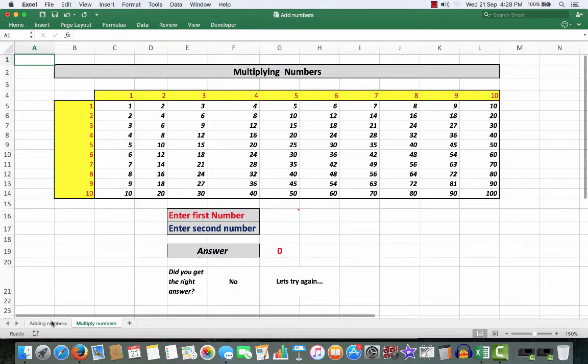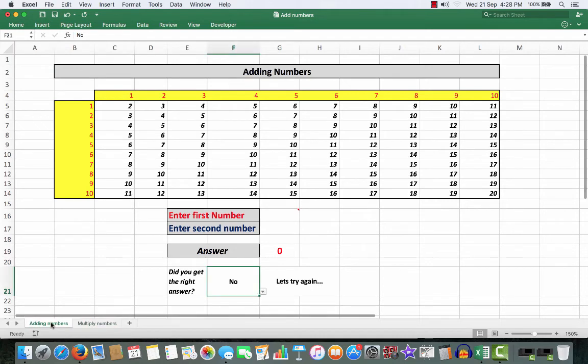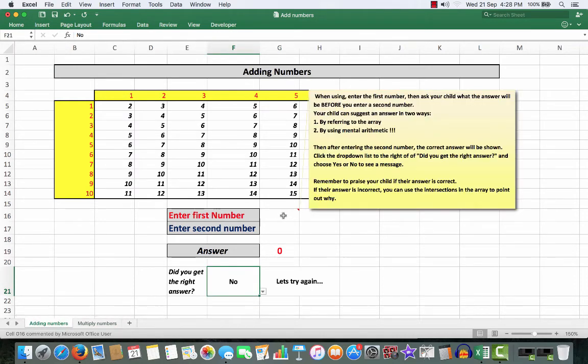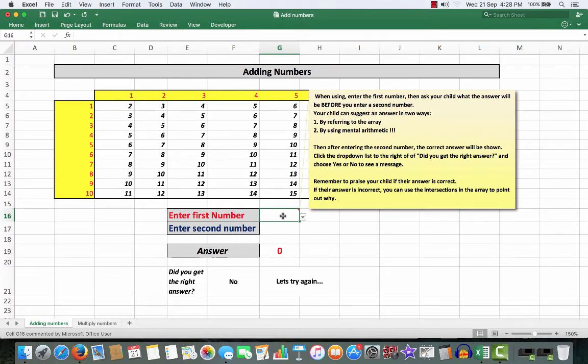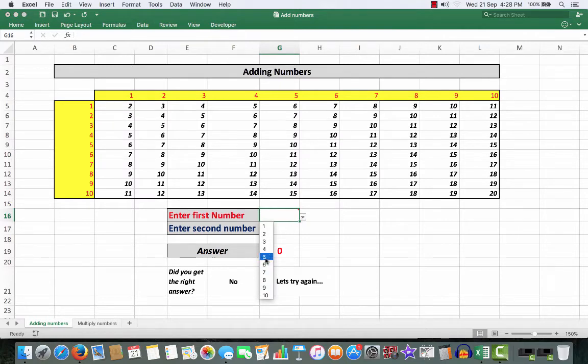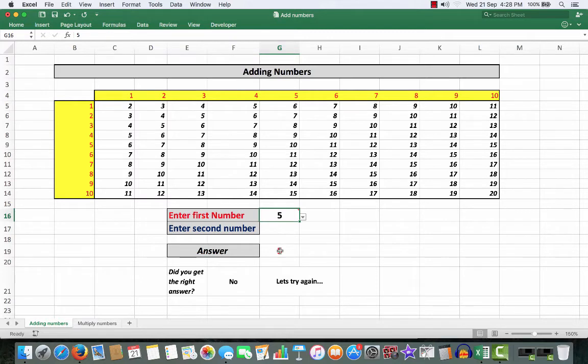So, let's see an actual example. First of all, I'm going to say to little Billy, I'm going to enter the number 5 here. I can enter 5 from the keyboard or I can click the drop arrow and enter a number from there. And now I'm going to say to little Billy or little Mary, I'm going to enter the number 4 here. What do you think the answer will be?